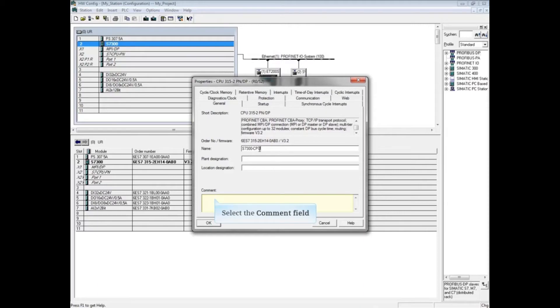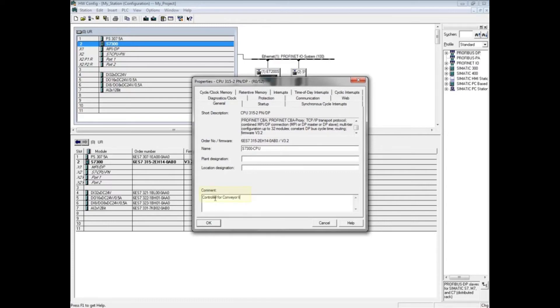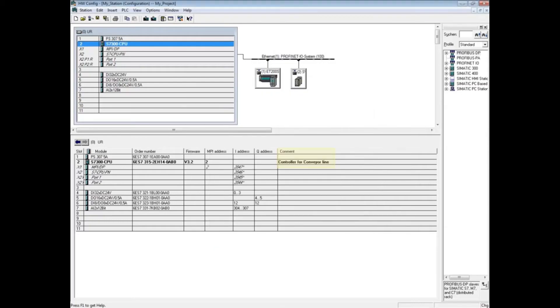Click OK to close the CPU properties. The CPU comment shows in the details window comment field next to the CPU. Keep in mind that if CPU parameters are changed, the hardware configuration must be downloaded again.